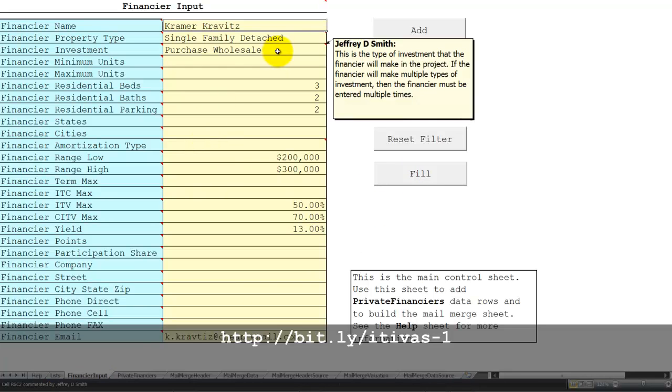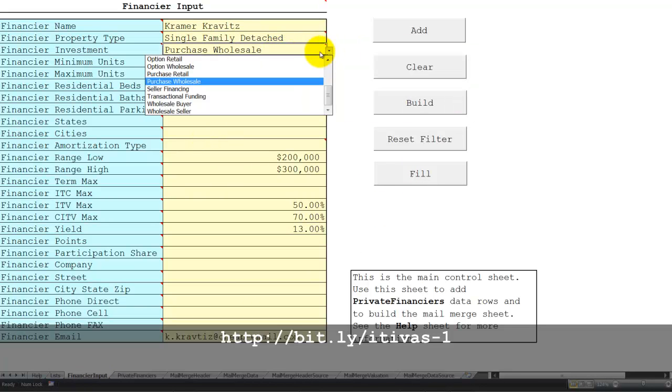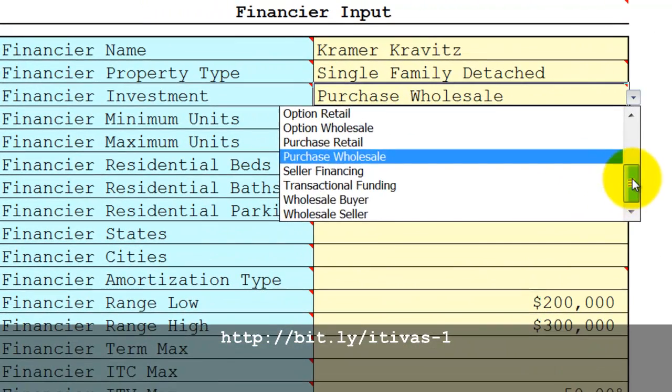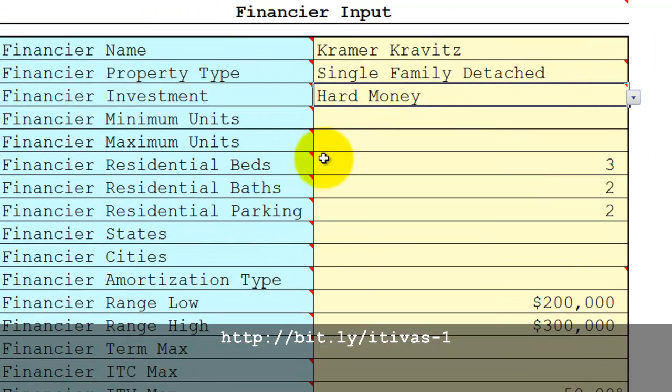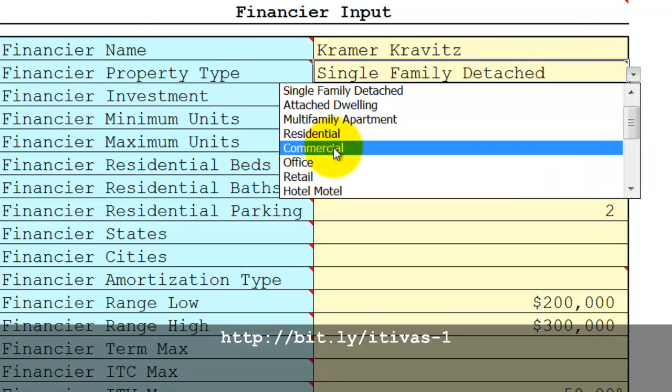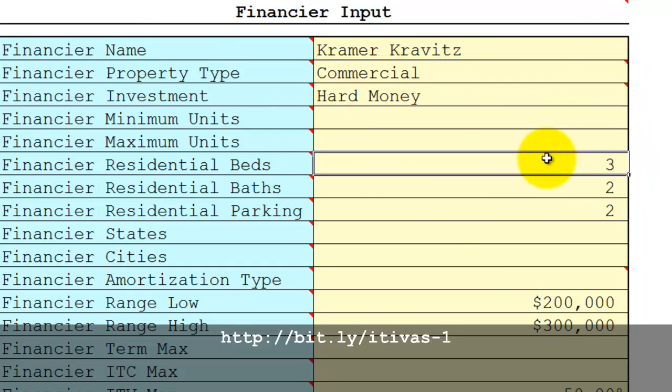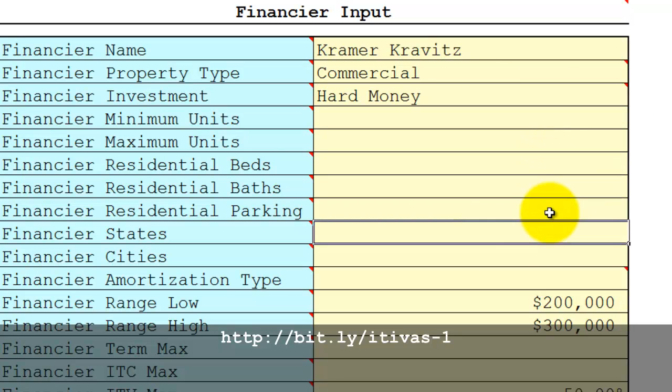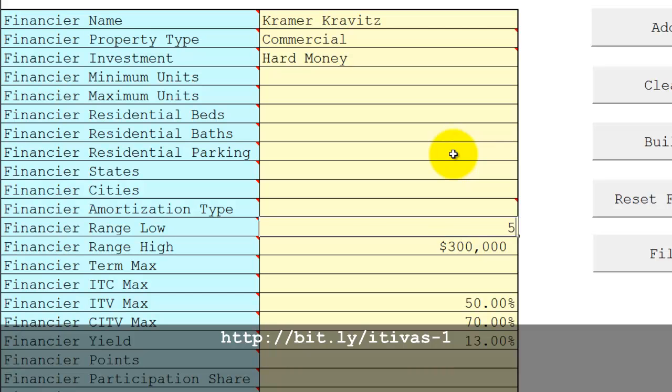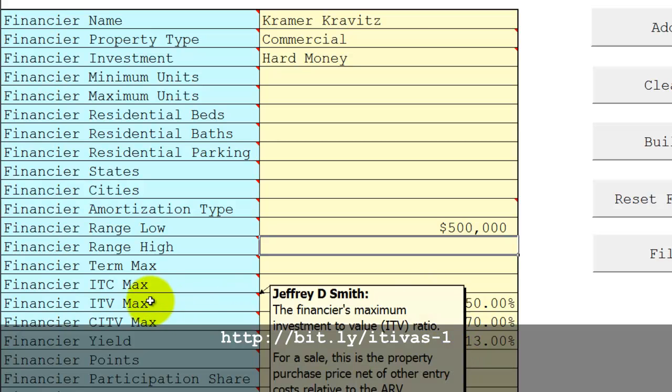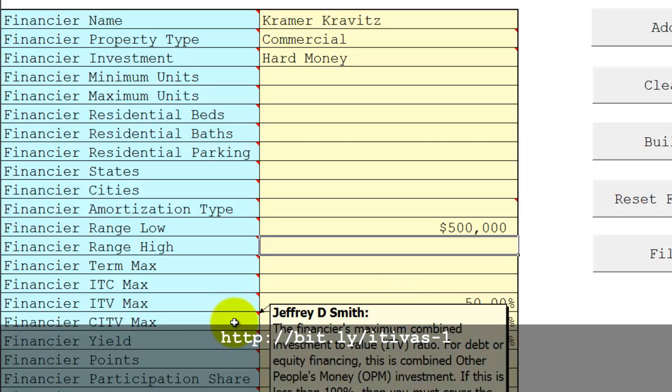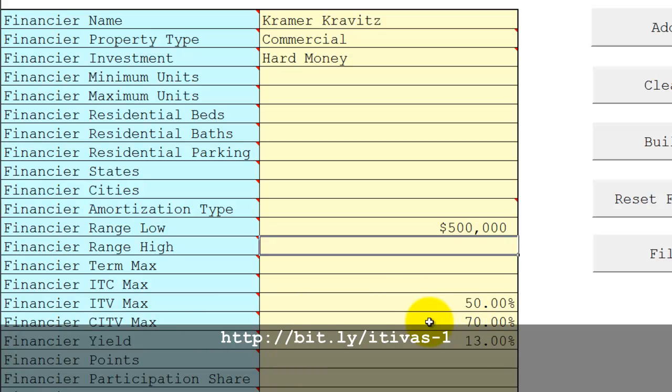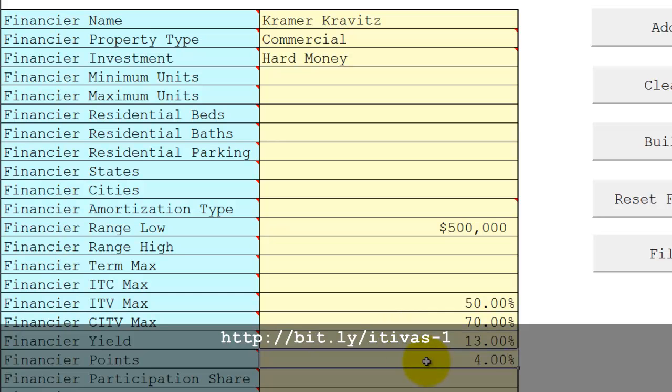Let's say that he provides hard money financing for commercial property and the lowest value is $500,000. Let's say there's no upper limit. His investment to value max is 50 percent. He will combine investment to value maximum up to 70 percent, and he wants at least a yield of 13 percent, and he wants, let's say, 4 percent points rolled in.